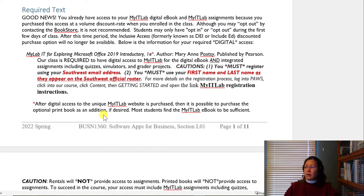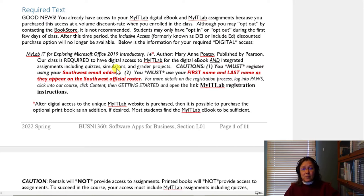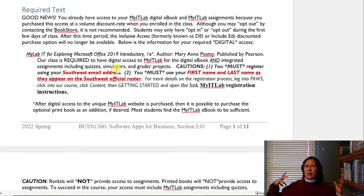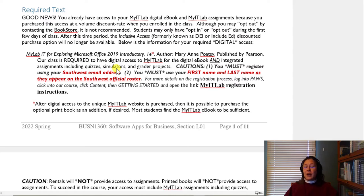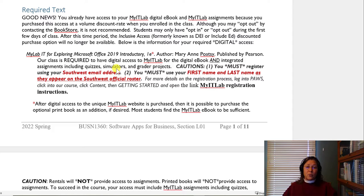Our class is required to have digital access to the ebook and integrated assignments, including quizzes and simulators. Think of airplane simulators and games — we have simulators that help teach our software. We also have something called grader projects, and we're going to talk about all of these.